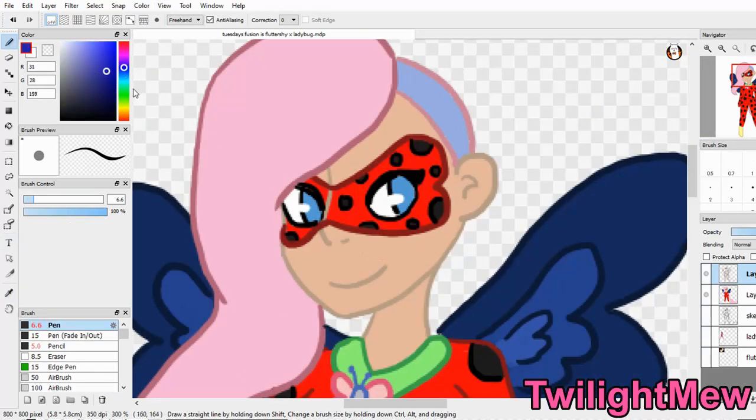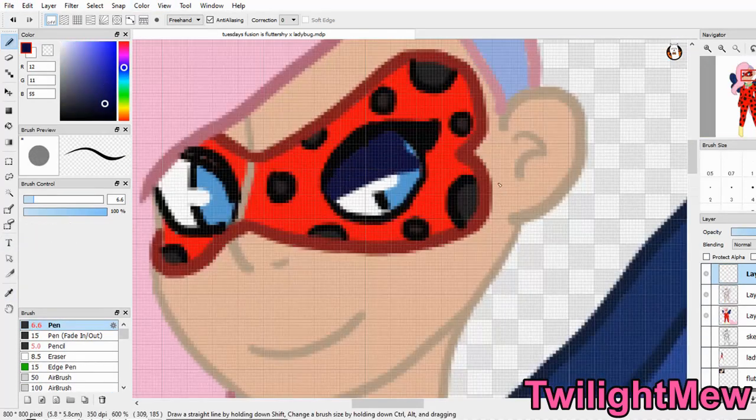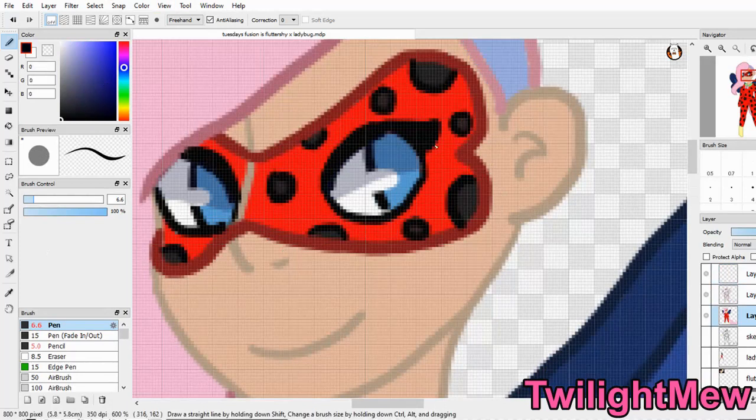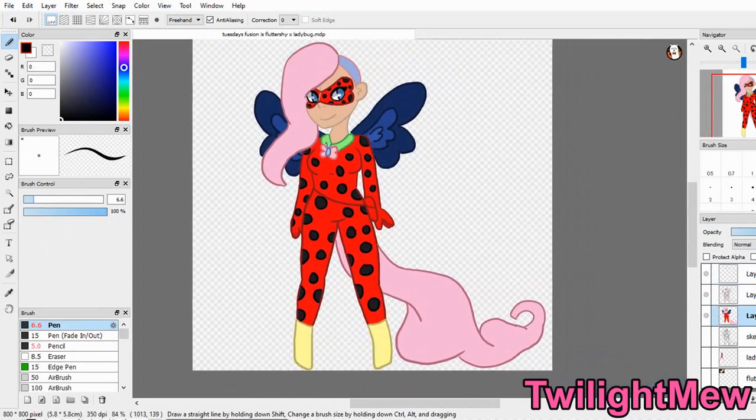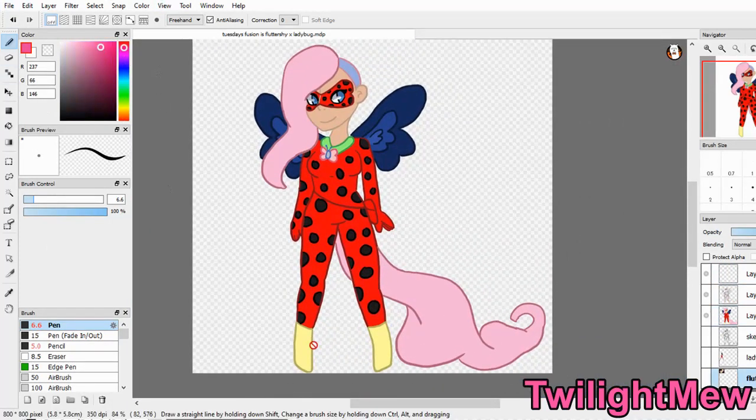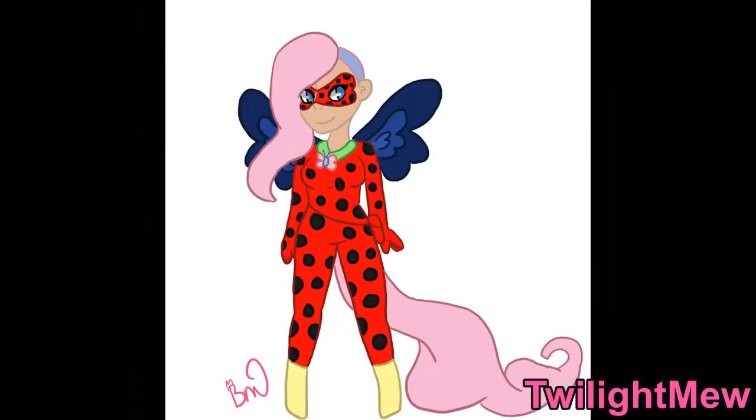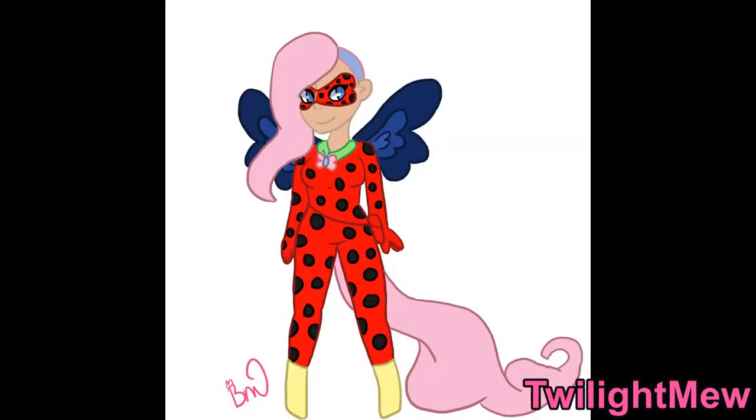This is the final design I went with. Very simple. But I hope I got both of their elements in. That's what I'm really hoping for. So, here's Ladyfly. And I kind of really like how it came out. She looks really cute.